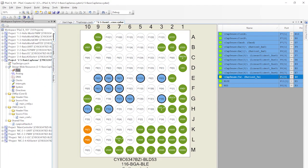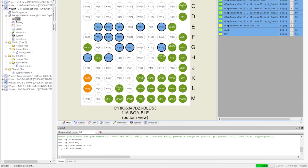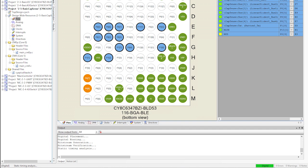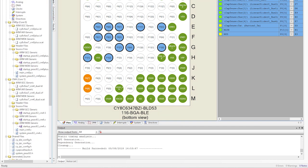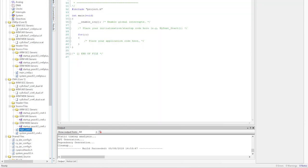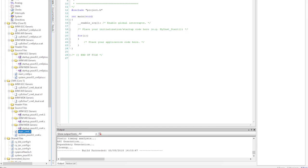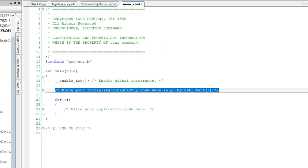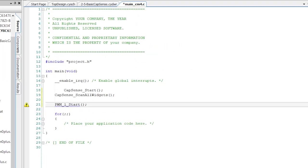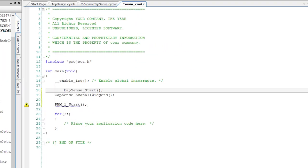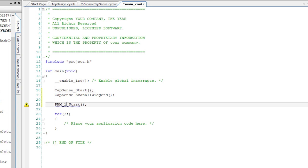Let's generate the application. All right, on to the firmware. In the CM4 main application, let's start the CapSense component, start the scanning, and turn on the PWM.